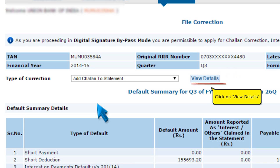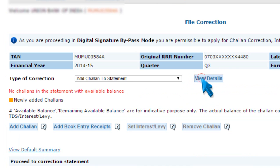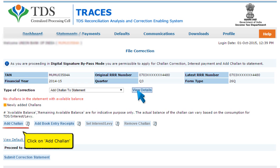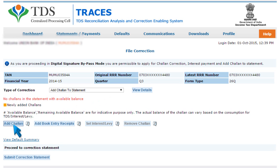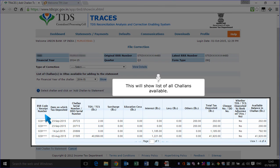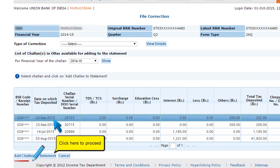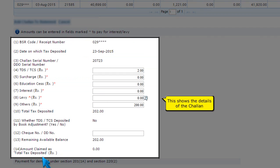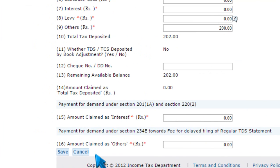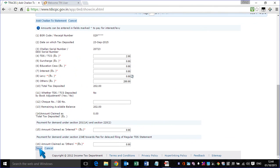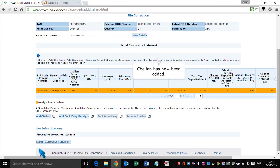Click on View Details, then click on Add Chalon. This will show a list of all Chalons available. Select the Chalon you want to add and click here to proceed. This shows the details of the Chalon. Click here to proceed. The Chalon has now been added.